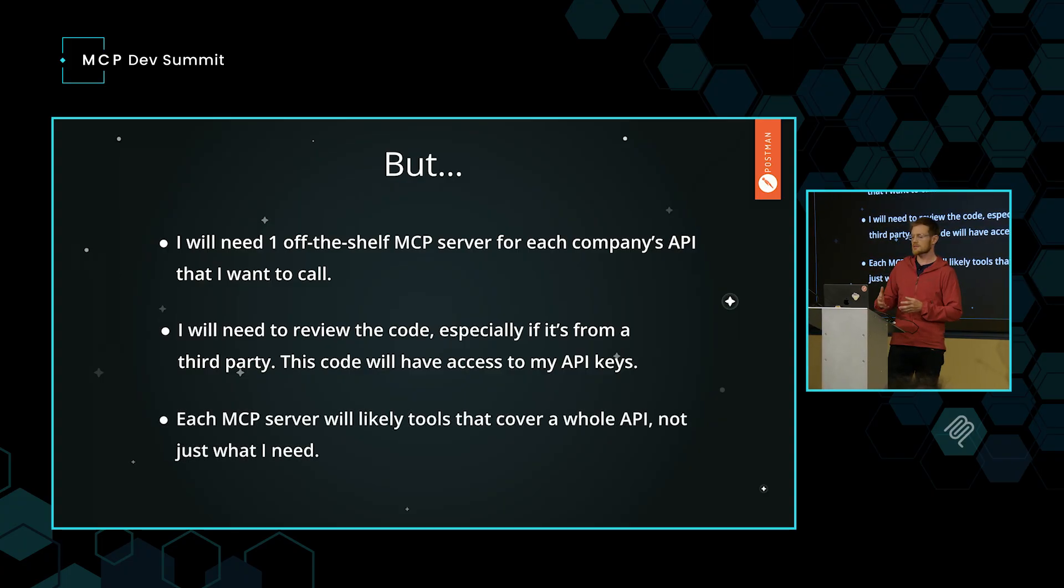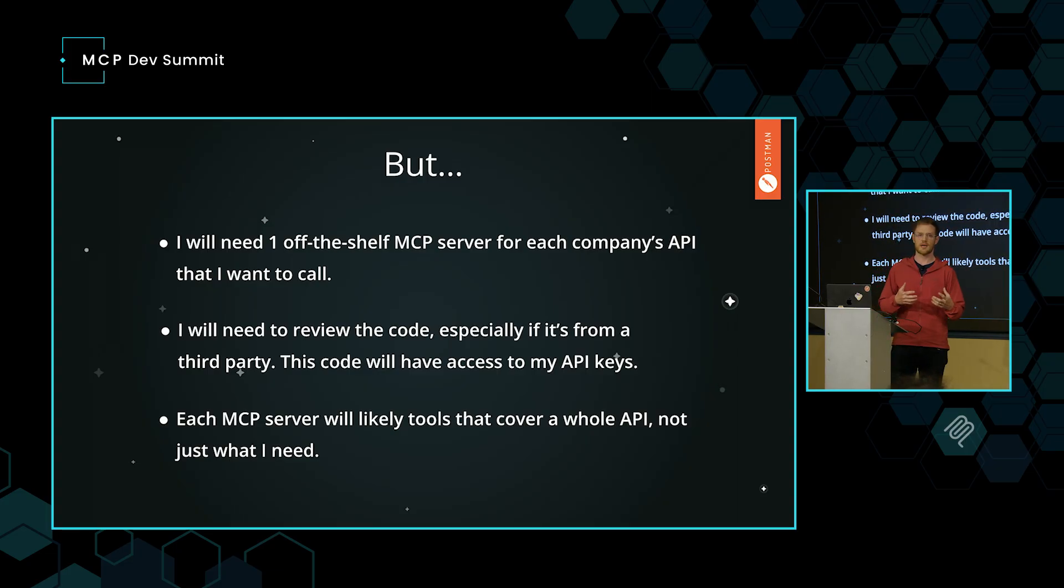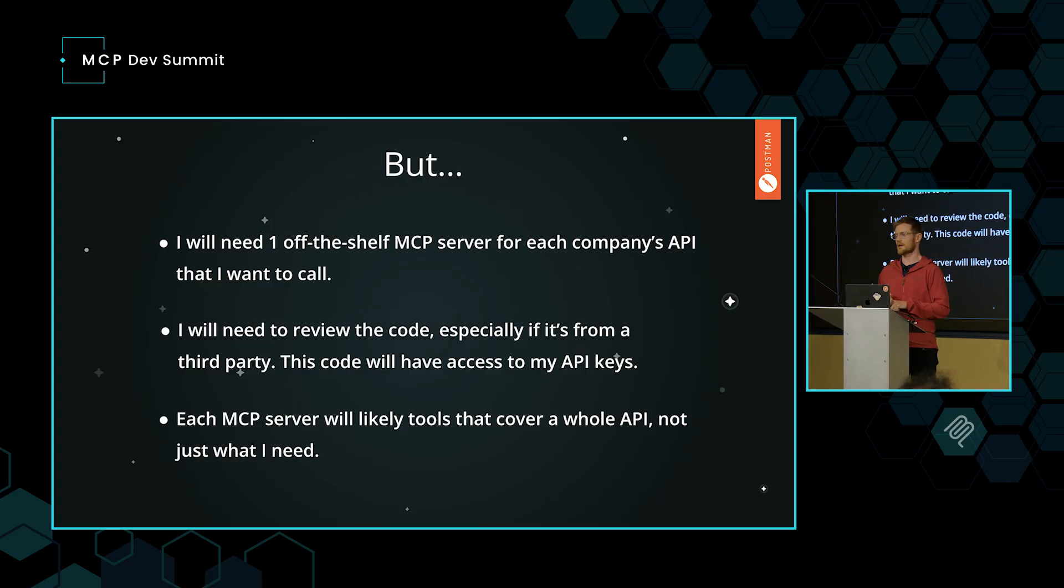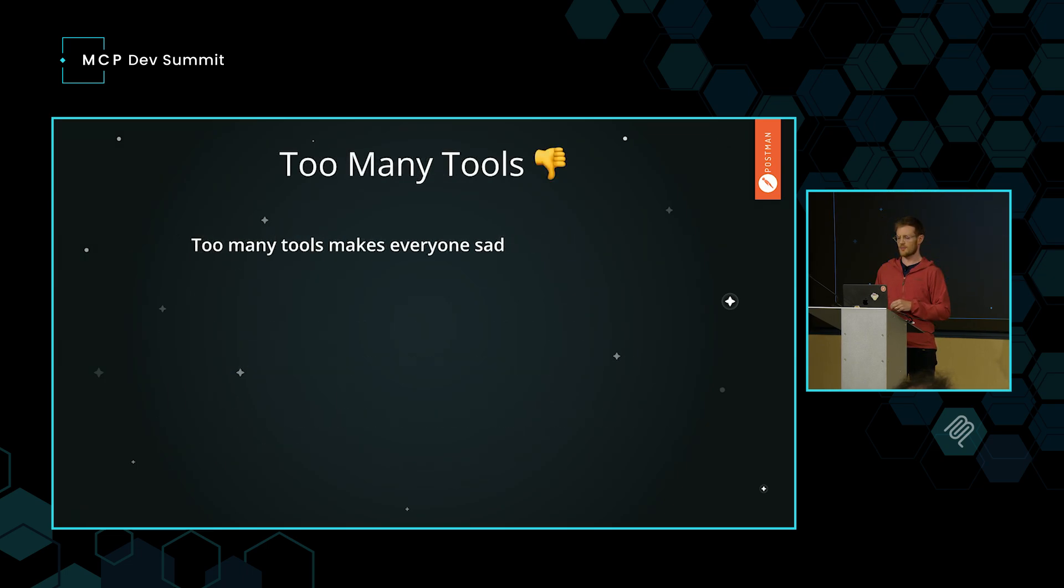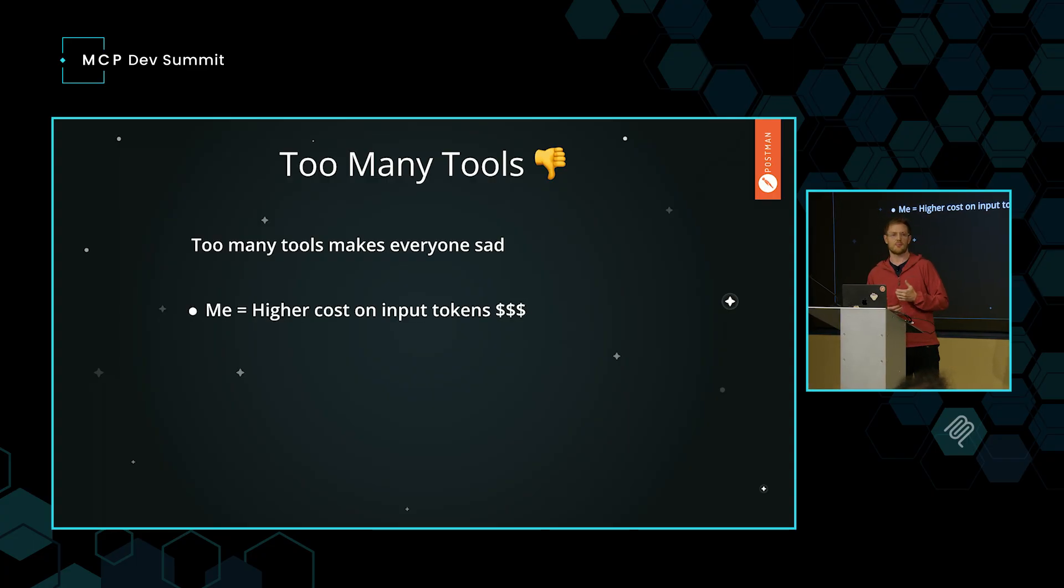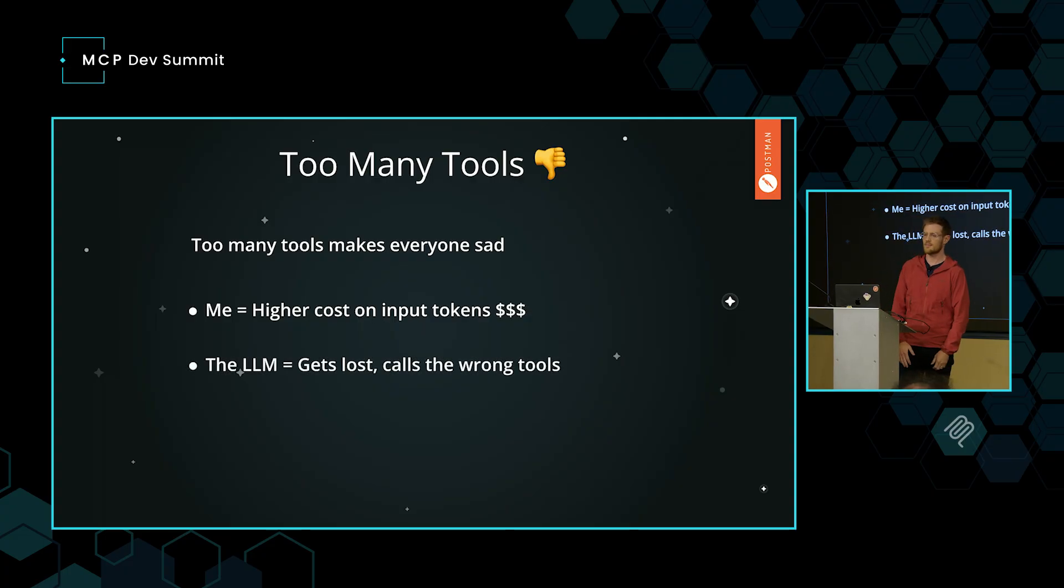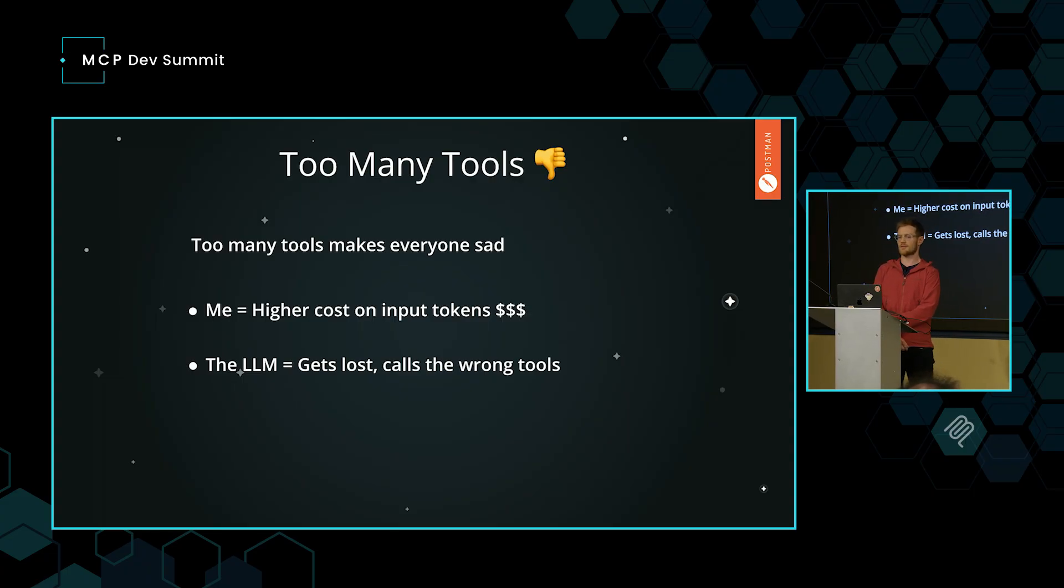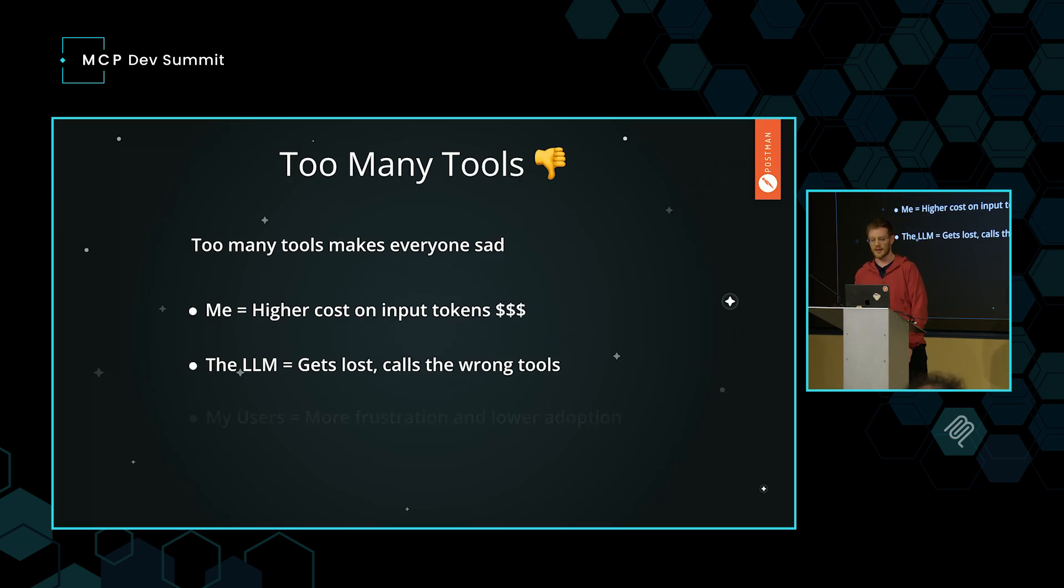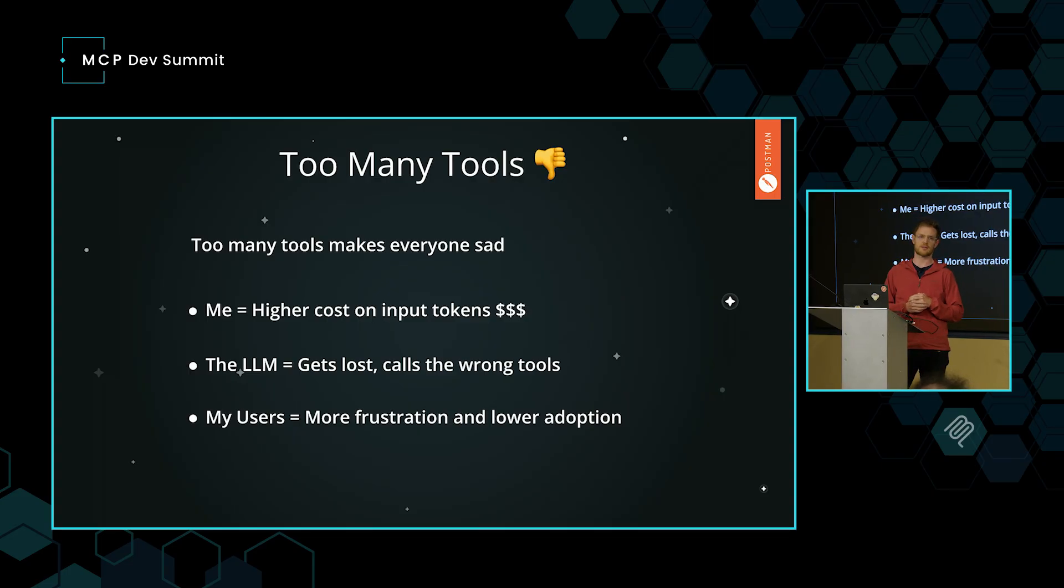Then the other con is that each one of those MCP servers is probably likely to have a lot of tools that I don't actually need. For building our time travel agent, I really just need one API from New York Times and one API from CoinGecko. I don't need the entire MCP server for each one. When an MCP server has too many tools, it makes everyone sad. Me, because I'm paying a higher cost on all the input tokens. The LLM is not happy because it will get lost. It's much better to give it a tight set of tools with a tight set of arguments and you'll have a much better outcome.